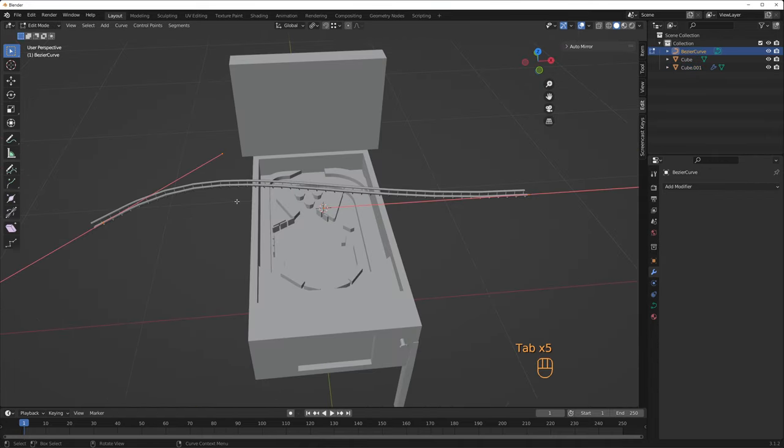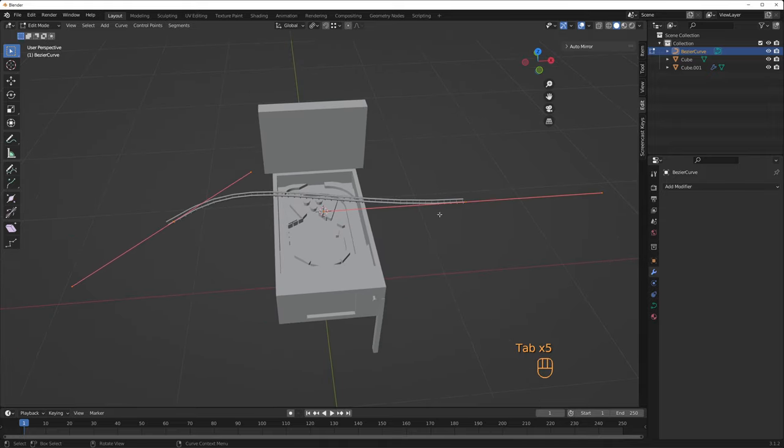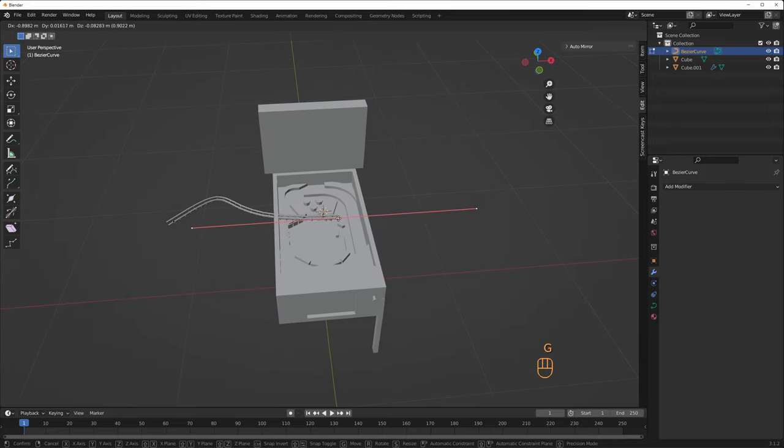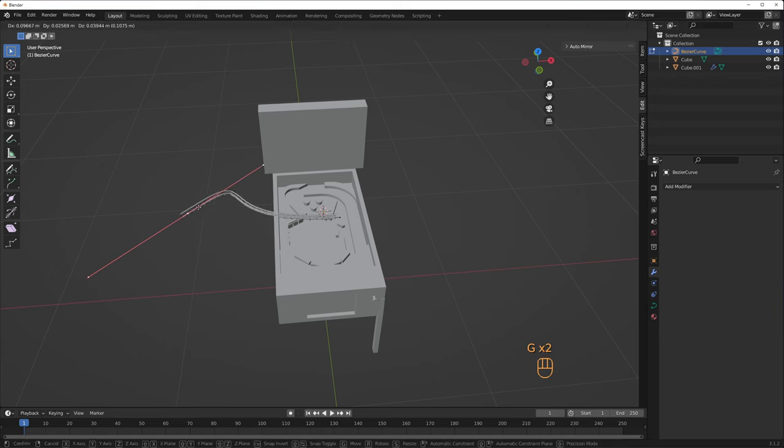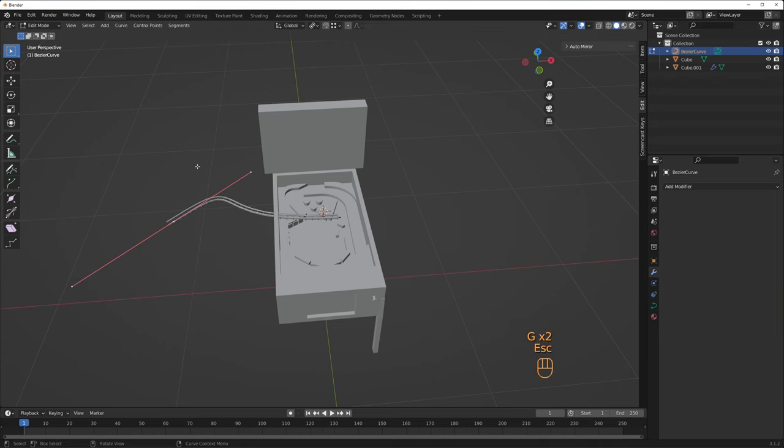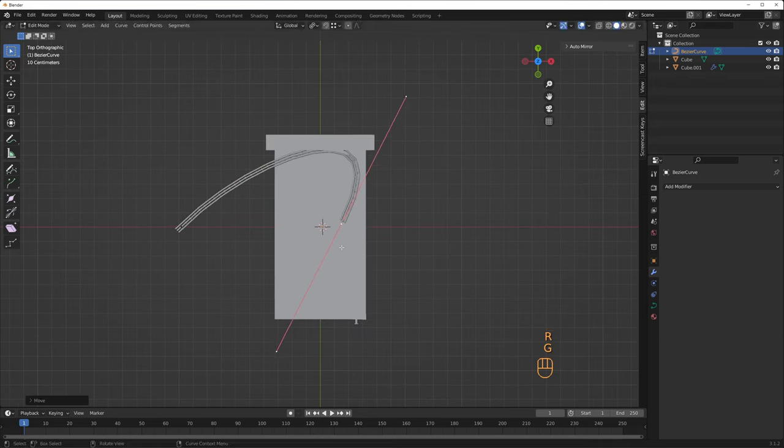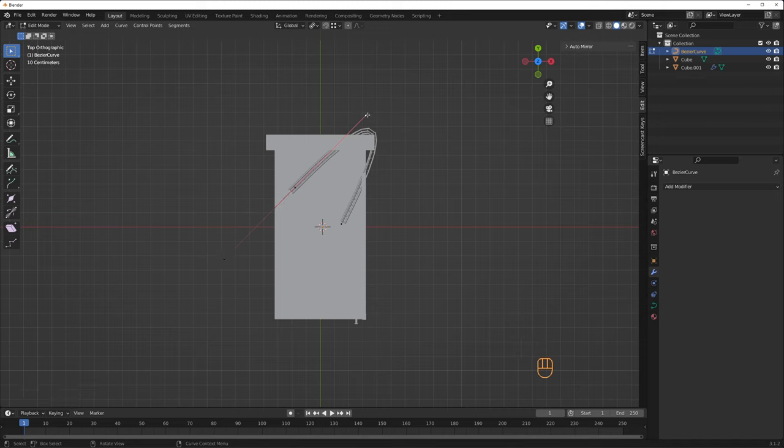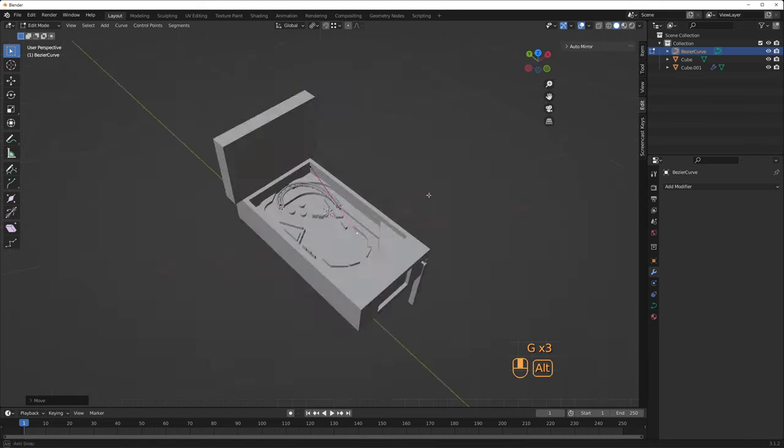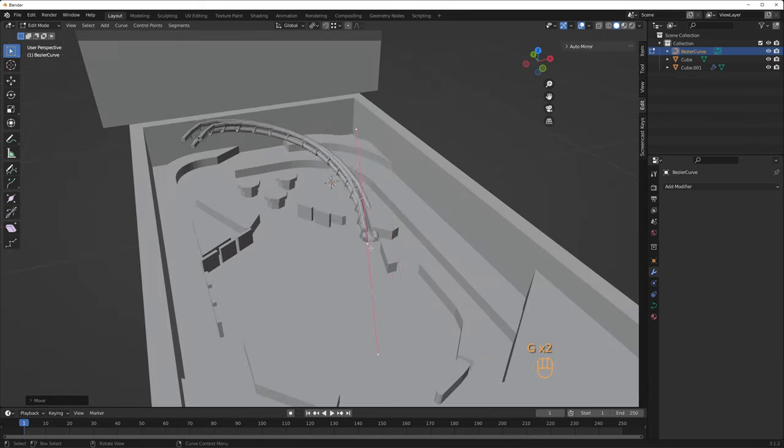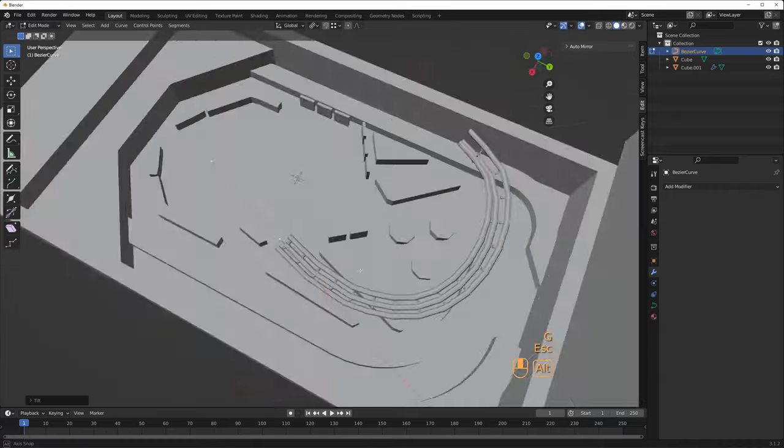Select the curve and tab into edit mode. You can now move the curve control points with G and rotate them with R. Or select the handles and move those with G. If you want to twist the control point to lean the ramp over, you can't do that with R. You have to press Ctrl-T for Torque to twist it.